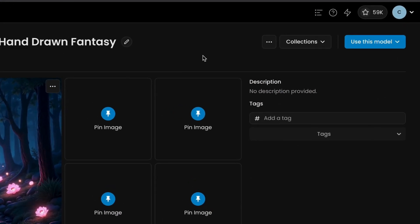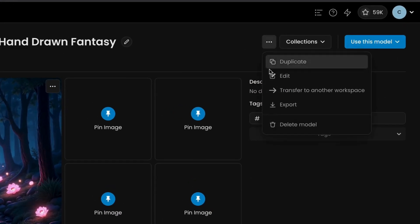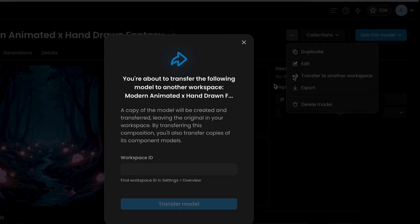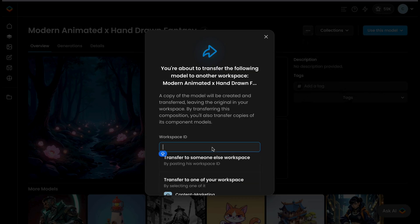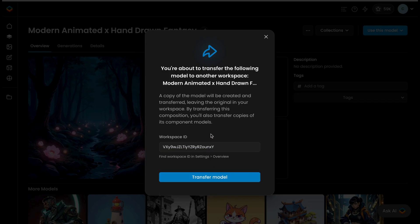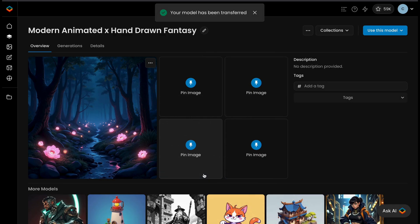Transferring models between workspaces is another useful feature in a multi-workspace setup. Open the model page and select Transfer Model from the three-dot menu. Then enter the workspace ID or select a destination from the list. A copy of the model will be transferred.